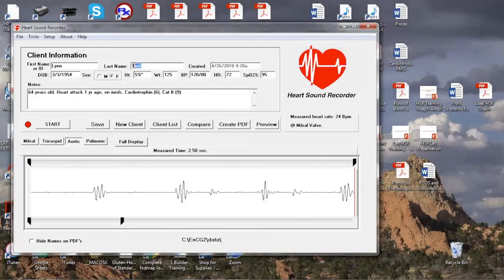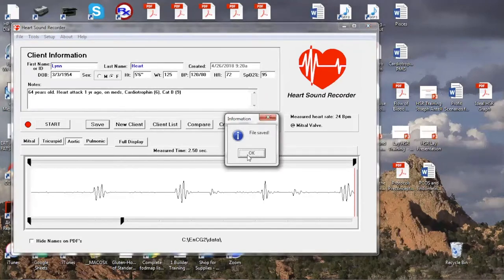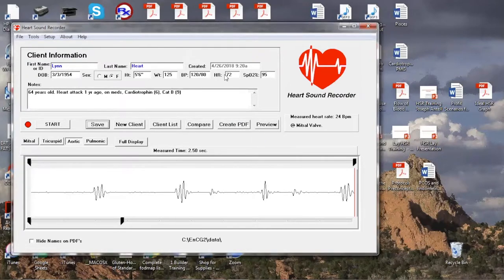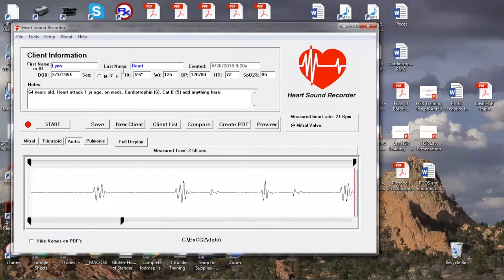I'm going to change my name first before saving. The system has mechanisms for correcting you and double-checking — once I click save, it says 'file saved.' Now say a person tells you they forgot to mention they're also taking statins or another supplement — you can always add or change anything in the information fields and save it again. It will save any changes you've made to the patient information. Just know you can't go back and change anything about your valve recordings.